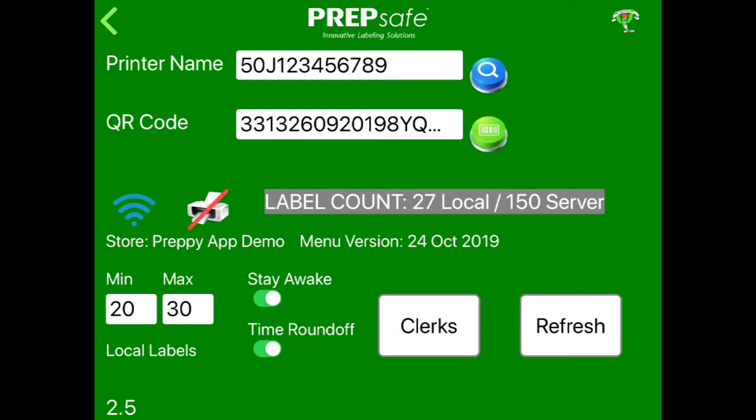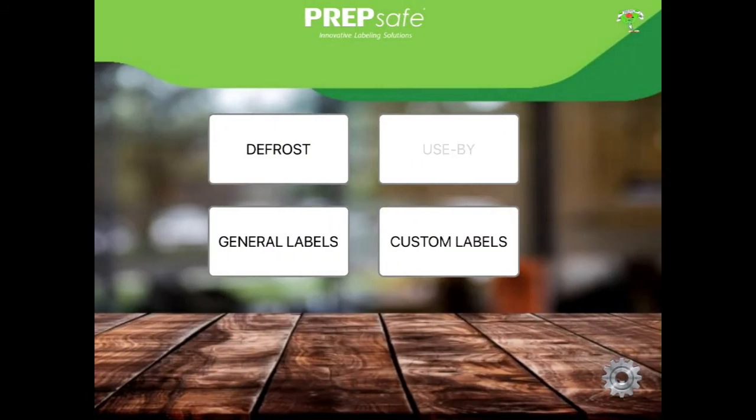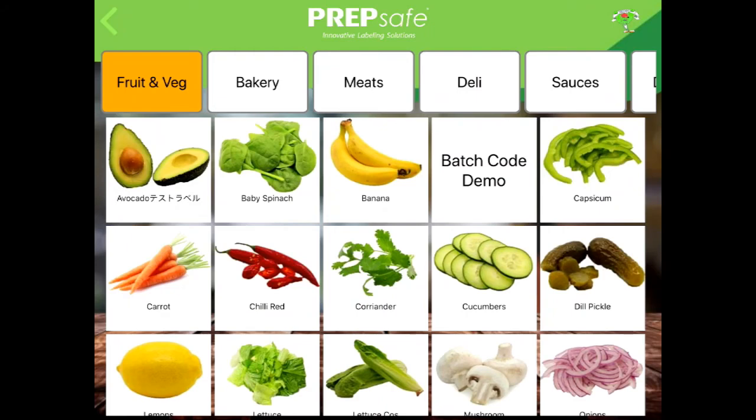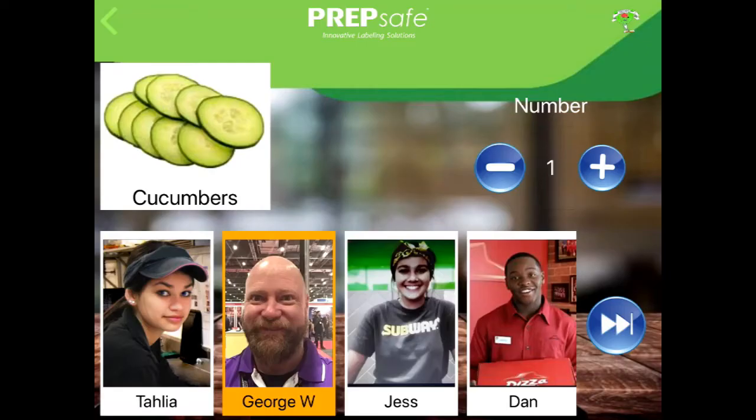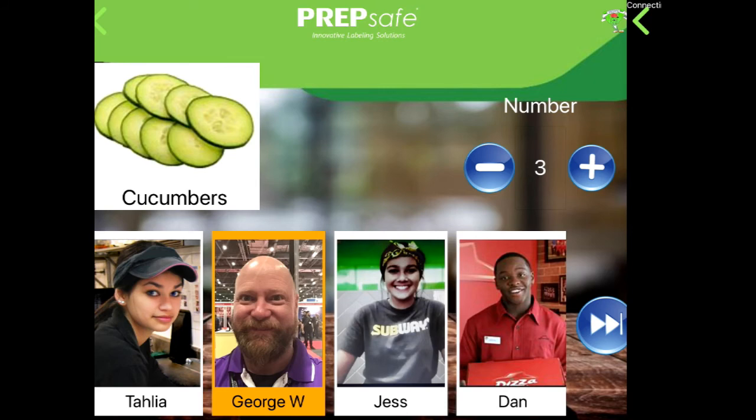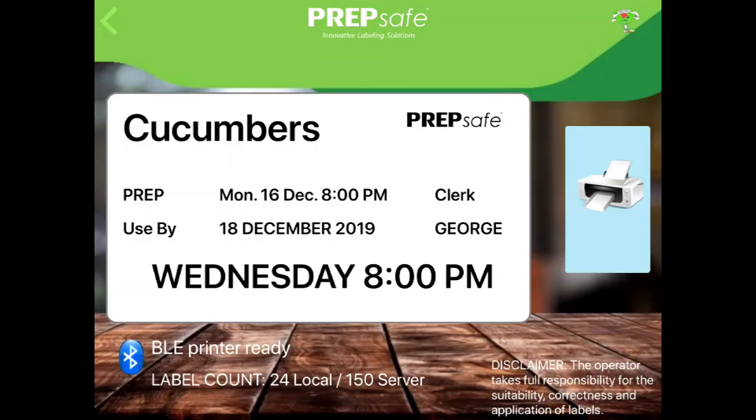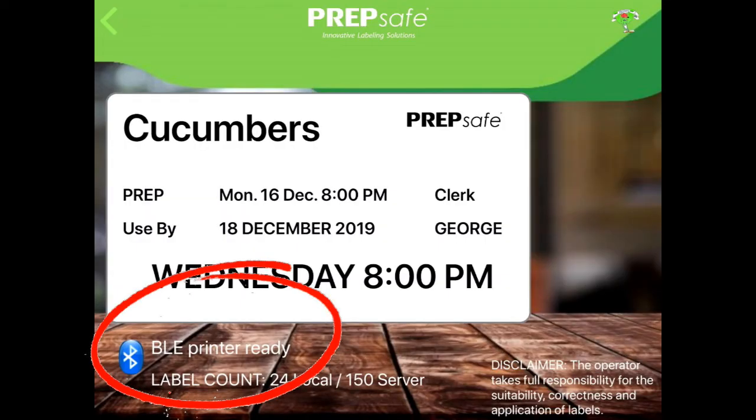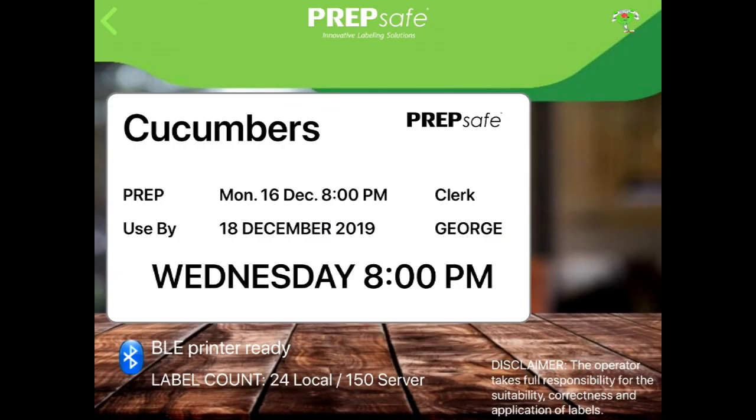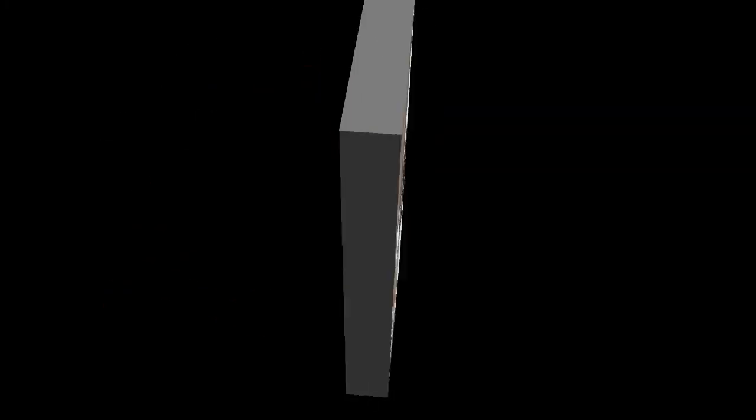That's it! Go ahead and print a test label. Note that the printer status will always appear on the print preview screen before sending a print command.